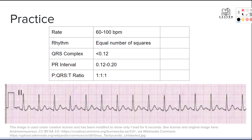Now let's go through and practice. When you know what normal sinus rhythm looks like, you can look at this EKG and immediately recognize the heart rate is really fast. That recognition — sick versus not sick — alerts you that something's wrong and that you need to act. First, we want to make sure we have a six-second strip.